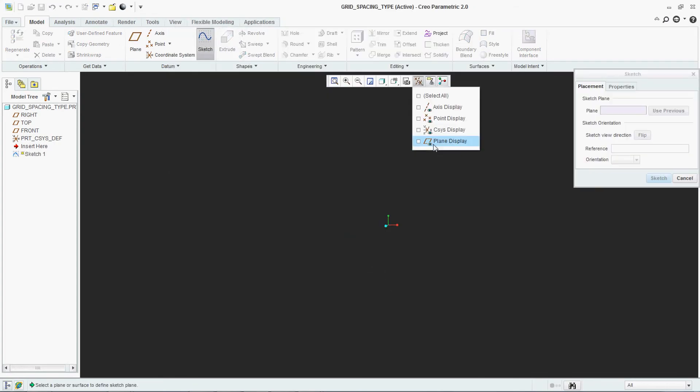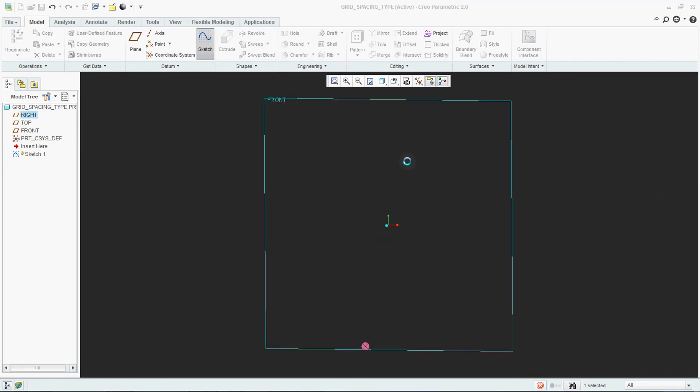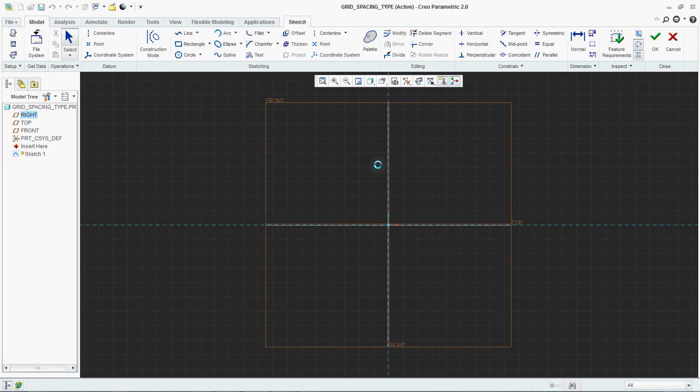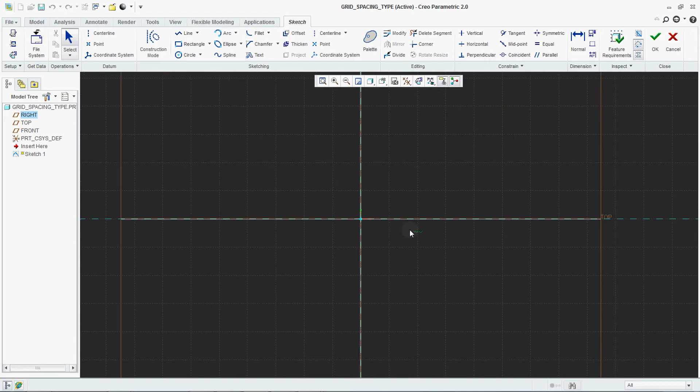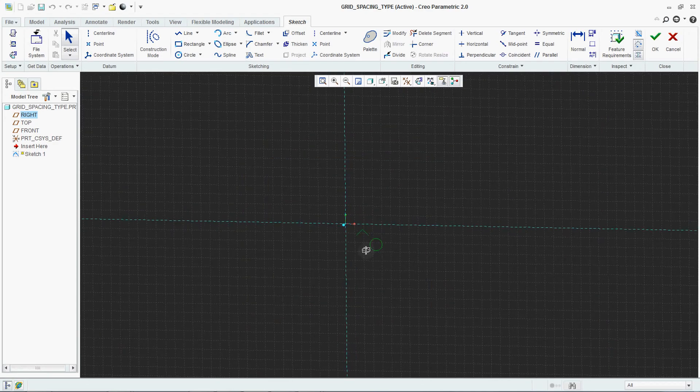Now sketch. Select your plane. See, now it is again changing to your Cartesian.